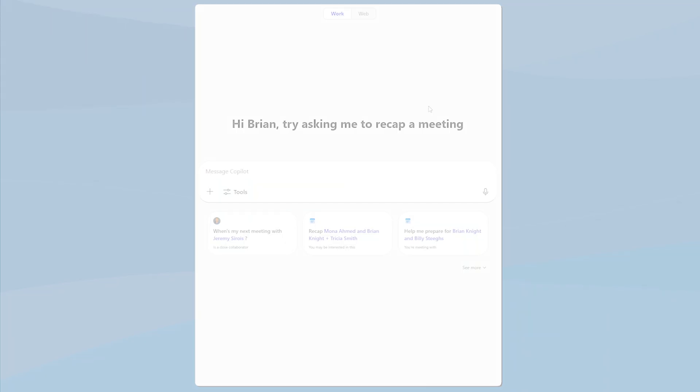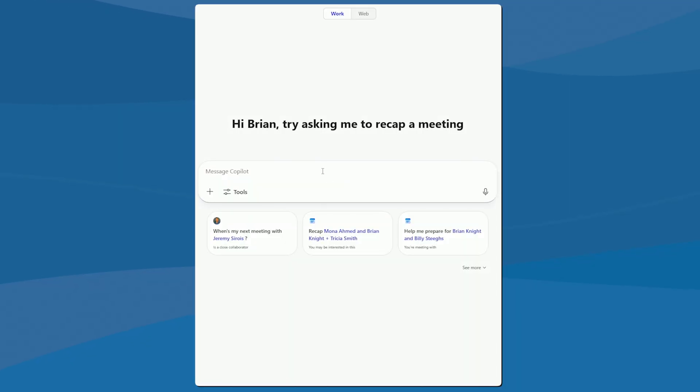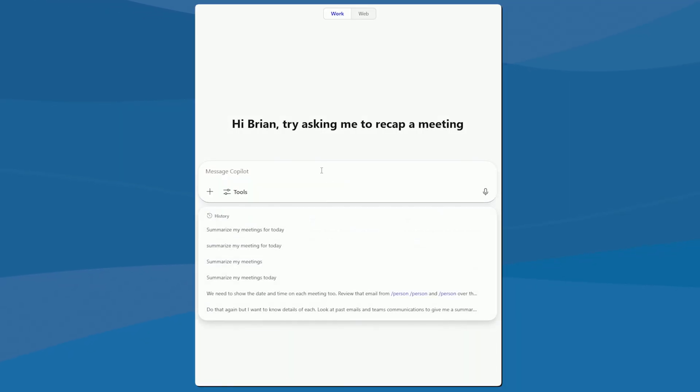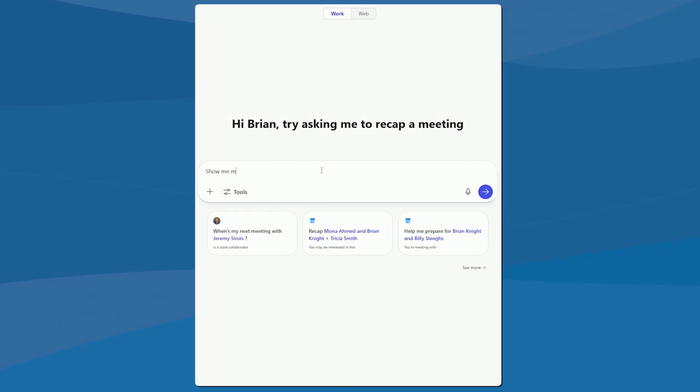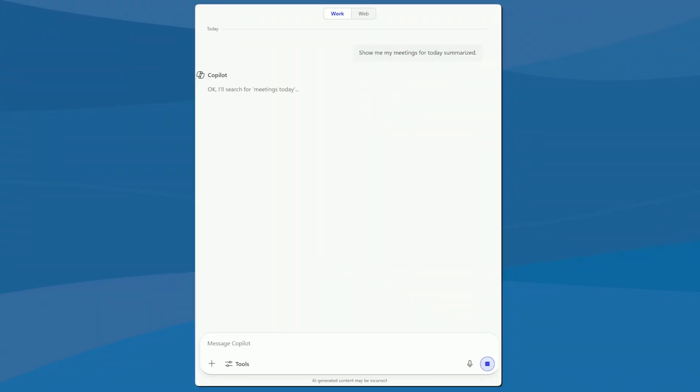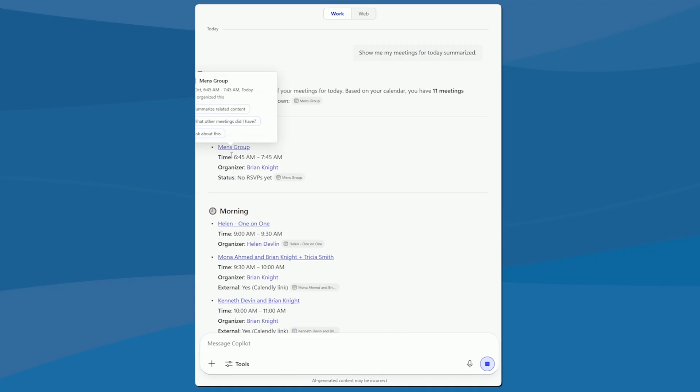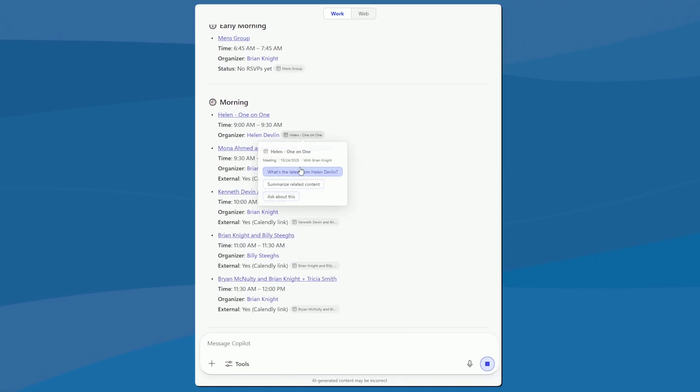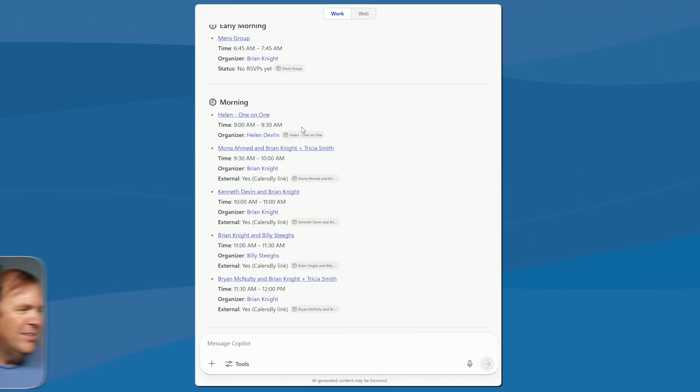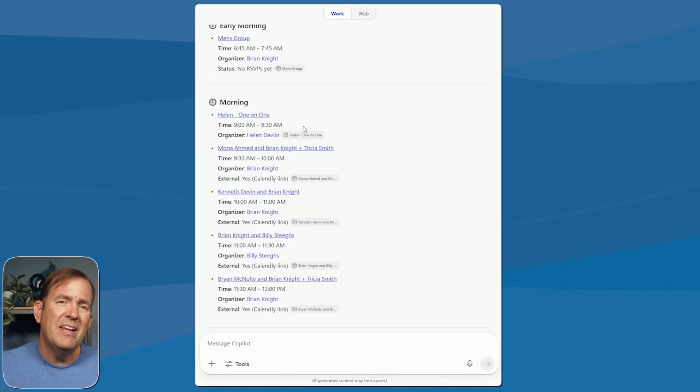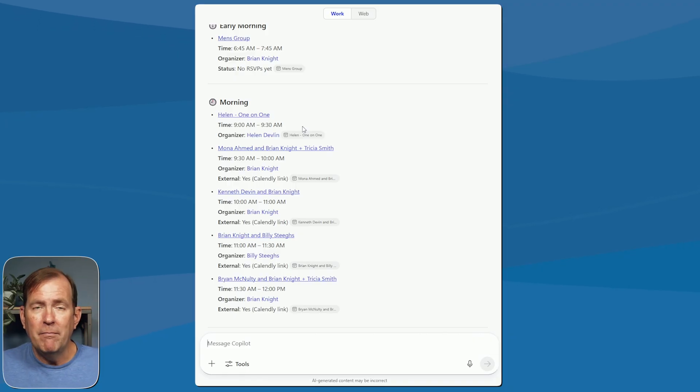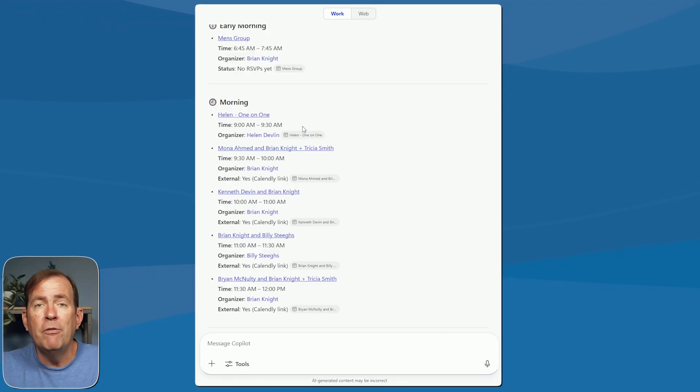And I'm going to cancel this and leave this chat. And I'll ask the same question here. Show me my meetings for today, summarized. When I ask the same question again, now you're going to see it actually go out there and research my meetings for today and tell me what I actually have. Some of these are internal ones that I've created like a men's group one. And then you'll see like a one on one meeting, but I still don't have the context behind the meeting.